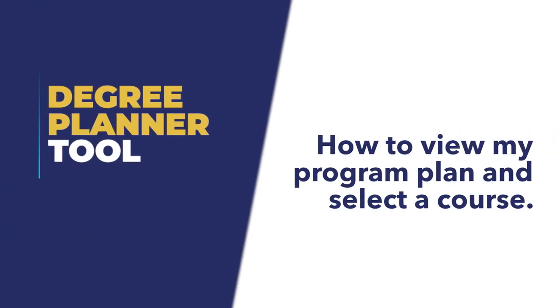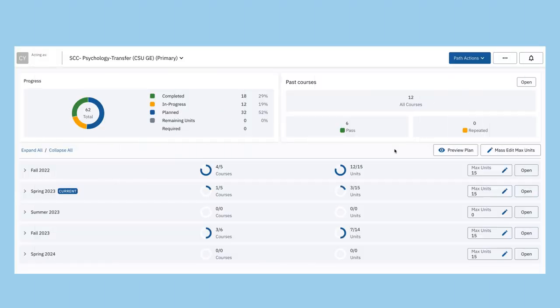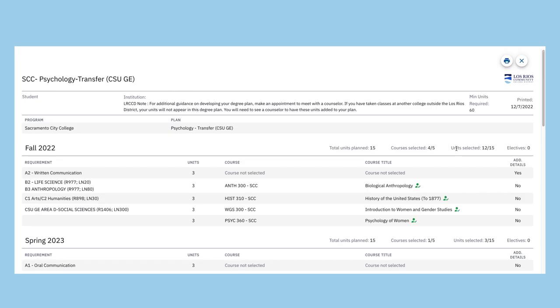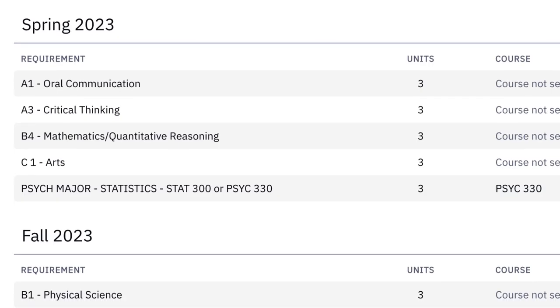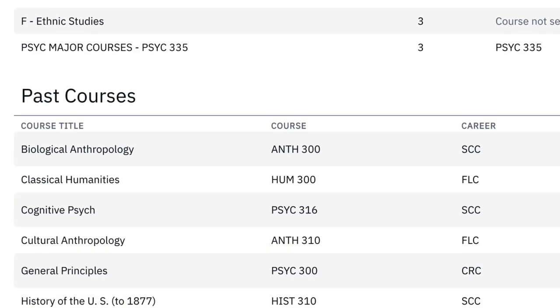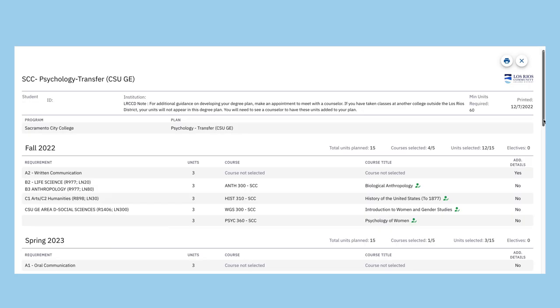How to View My Program Plan and Select a Course. From the dashboard, click on Preview Plan to view a recommended path for completing the program requirements. The Preview Plan takes into account your currently enrolled and completed courses and identifies requirements without a course selection.